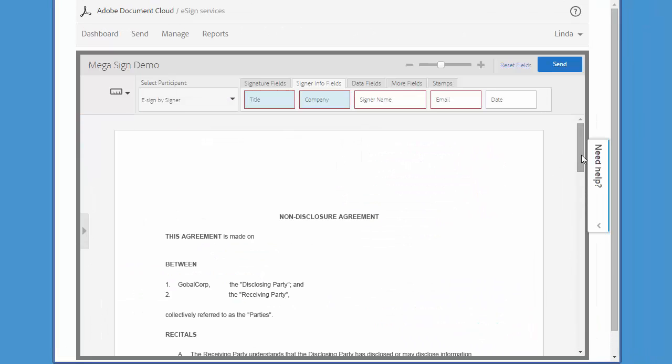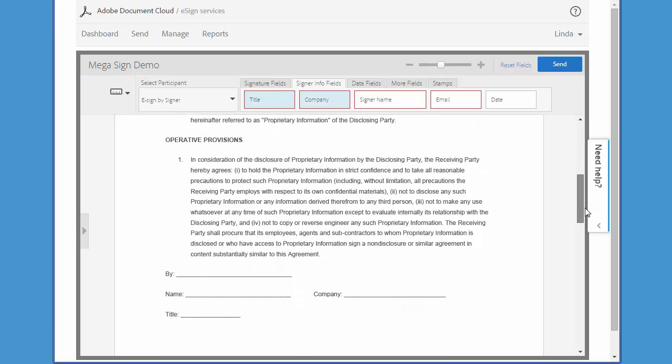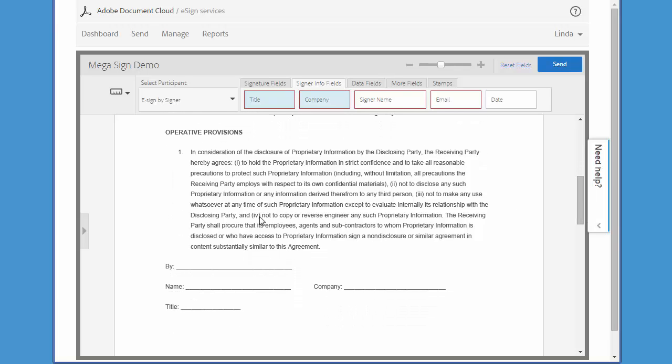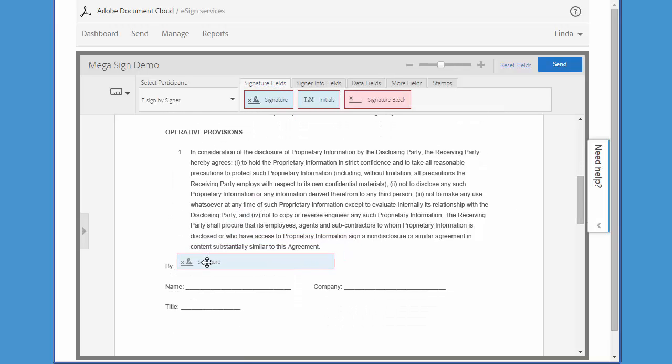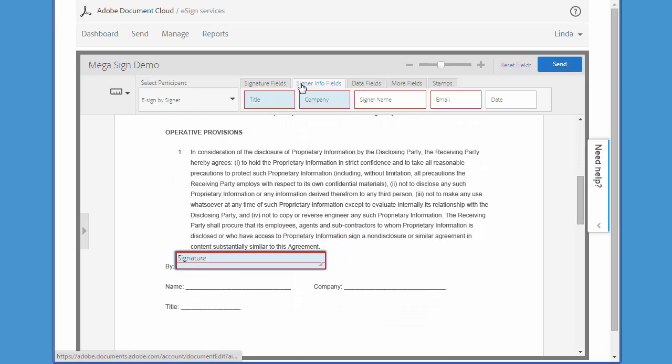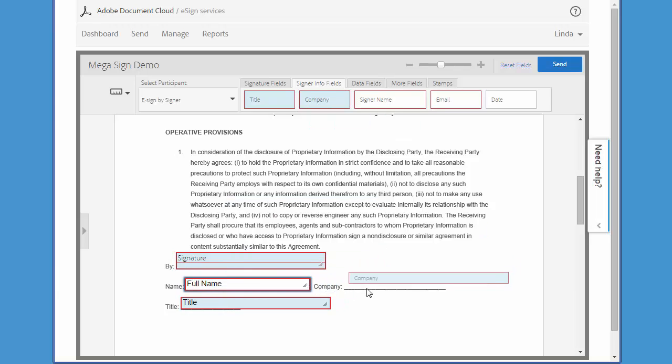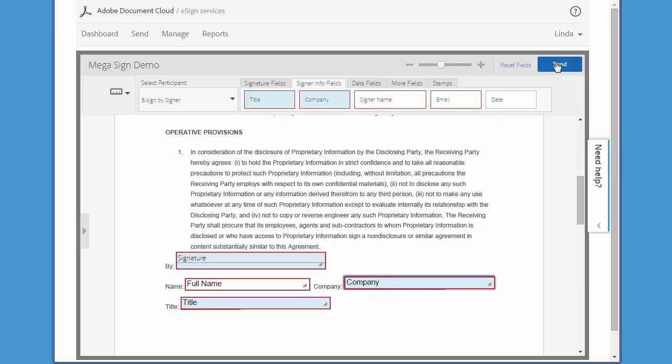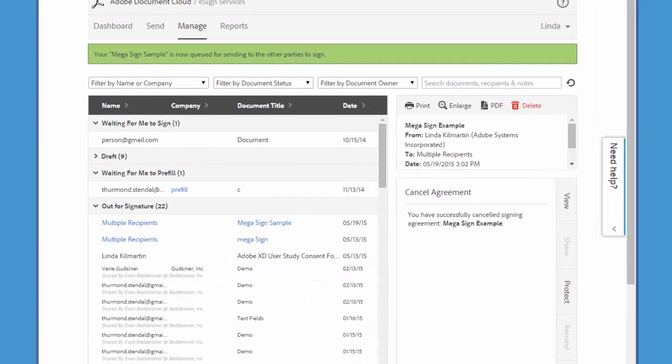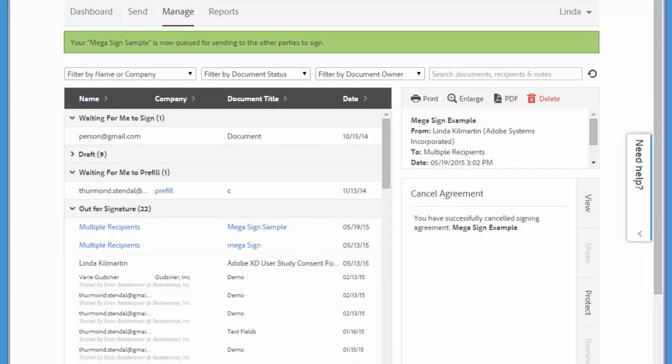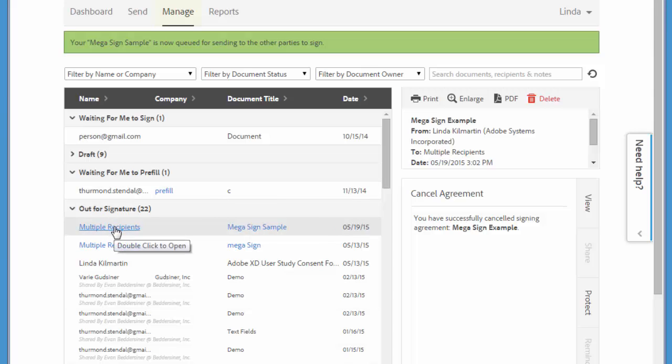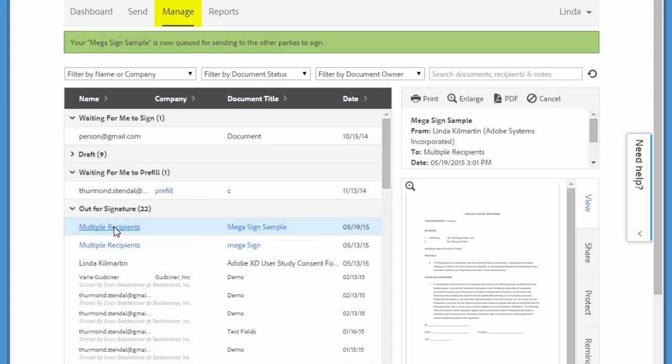So now I'm going to add the fields that I need to my document, and I'll click send when I'm done. And now an instance of the document is sent to each recipient in the CSV file, and if I want to check the status of my Megasign transaction, I can do that on the manage tab under out for signature.